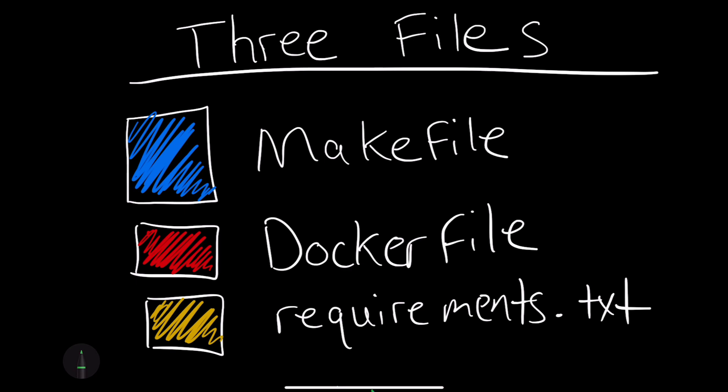Let's take a look at the three files that are important. First up, we have a Makefile. A Makefile is critical because it allows you to automate things like an installation step, a lint step, a deployment step.